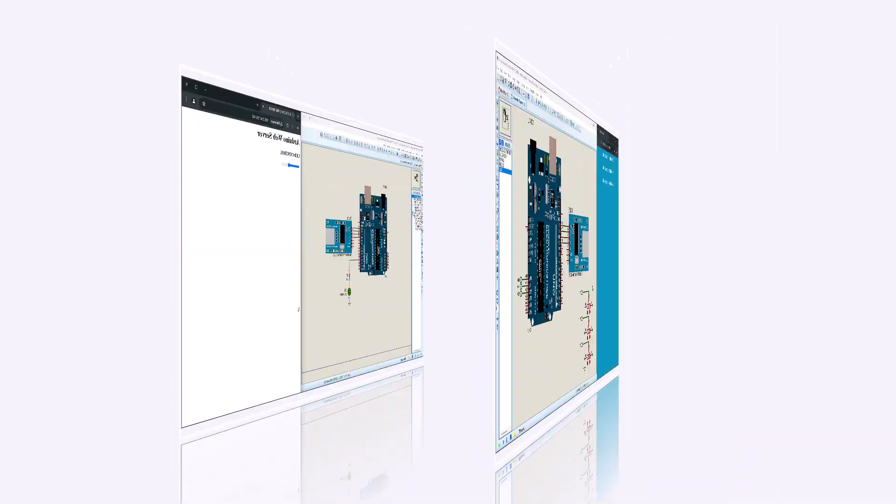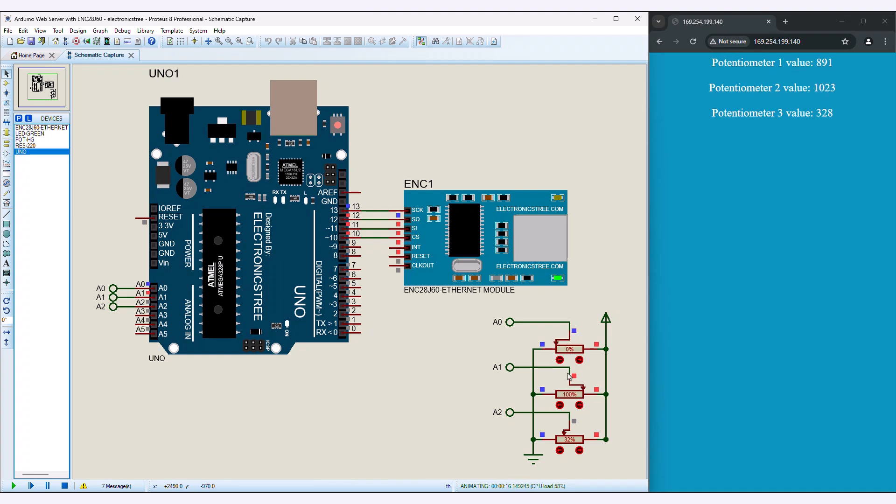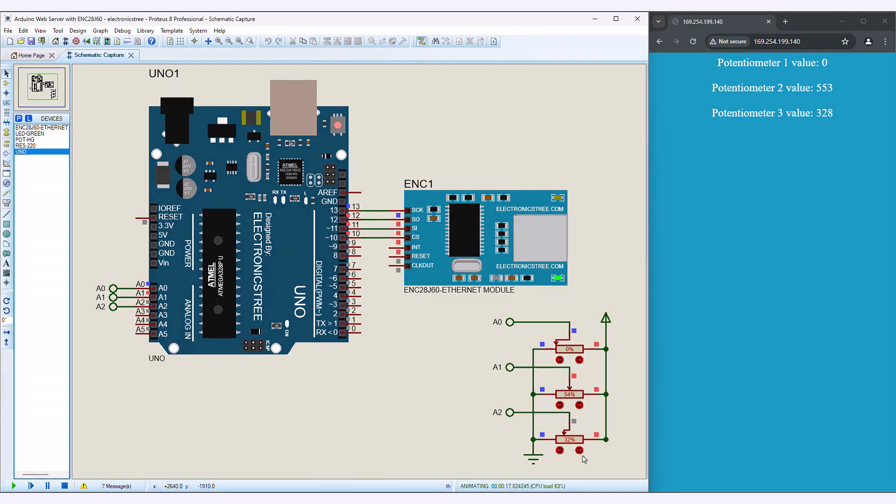In this video, I will demonstrate how to create an Arduino web server using the ENC module. The entire process is simple and straightforward, so you should not encounter any difficulties. However, if you experience any issues, feel free to comment below to ask for assistance.